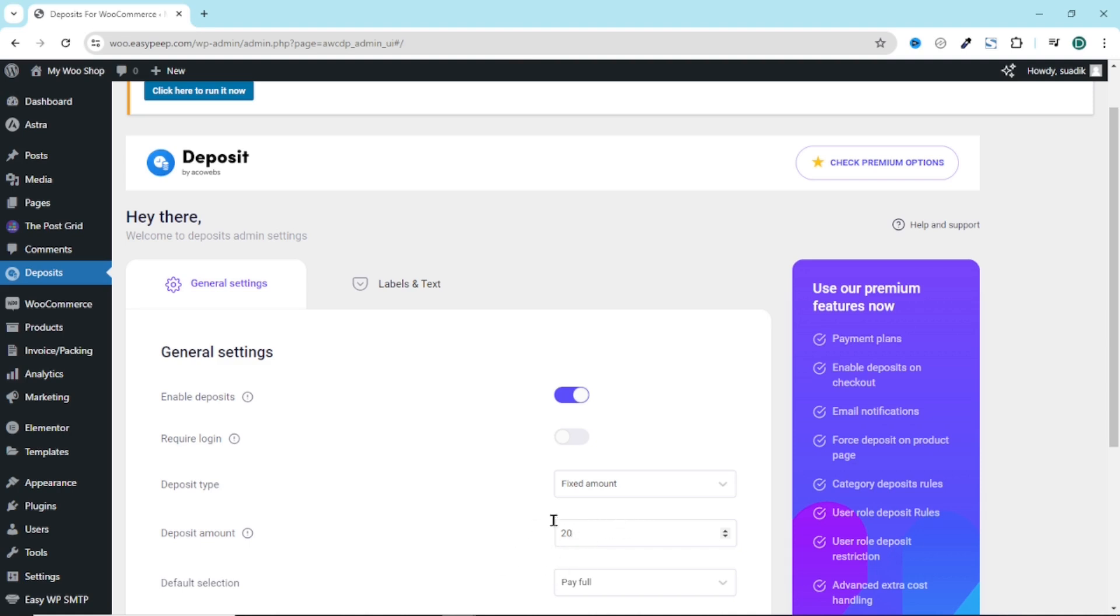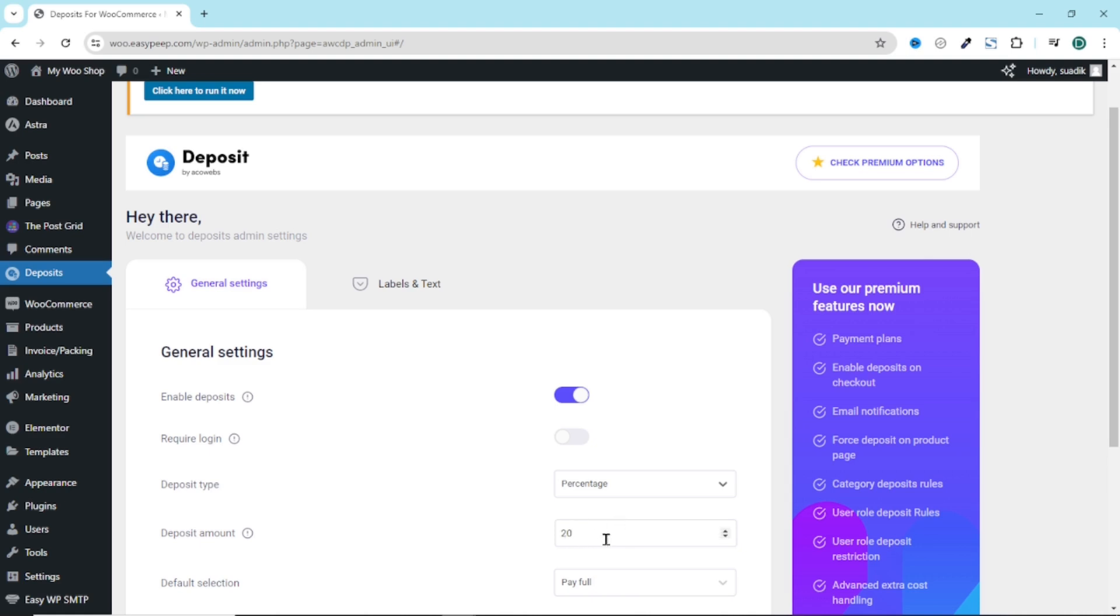What I'm going to do is change fixed to percentage so that my users will have to always pay some percentage on the cost of their products. So if I enter 20, it means that my customers will be paying 20% on the total cost of their purchases.